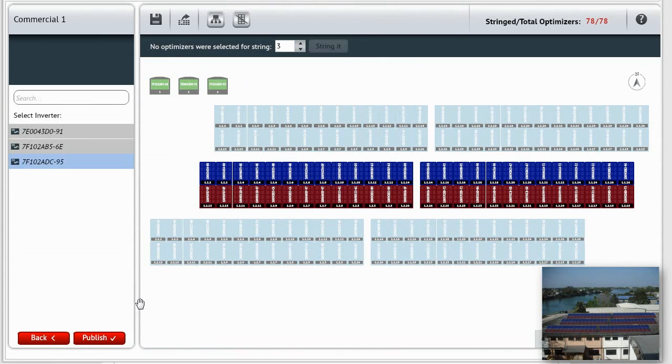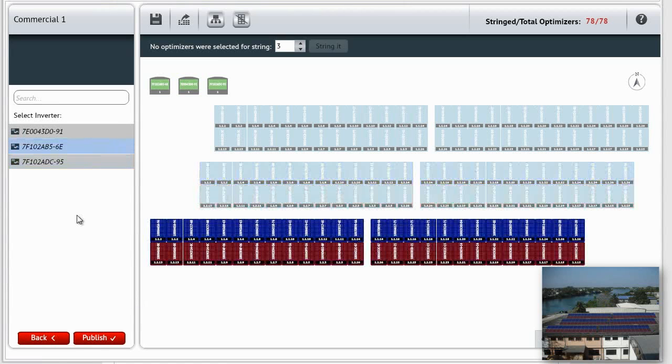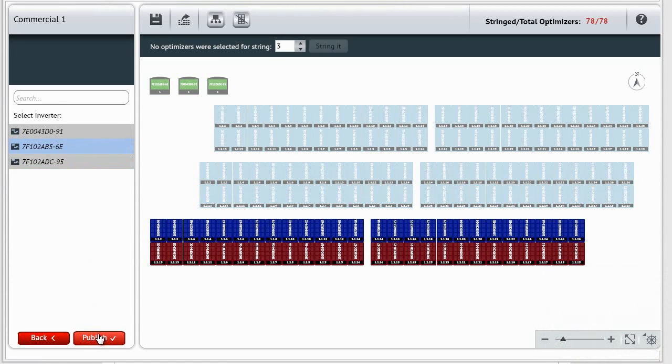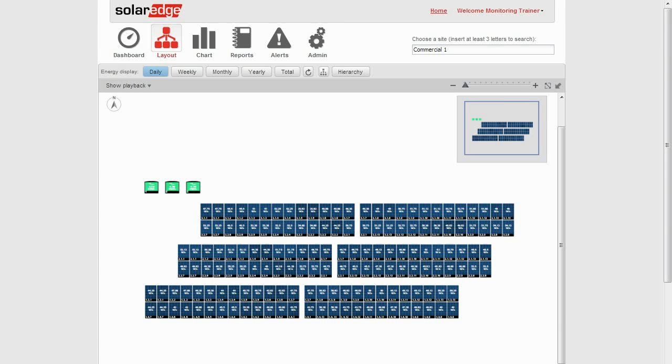That's it. Now you're ready to publish the layout. Click Publish. The physical layout, which you have just created, will become visible in the Layout tab of the Sites Monitoring screen.